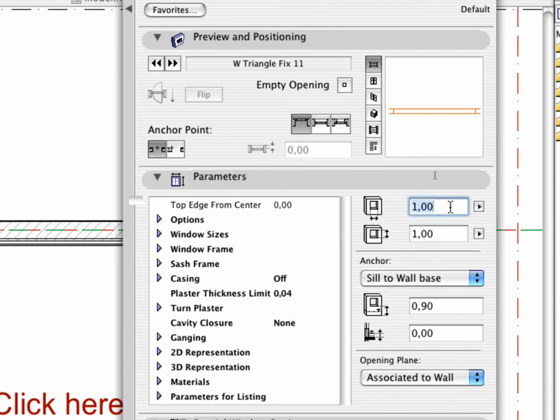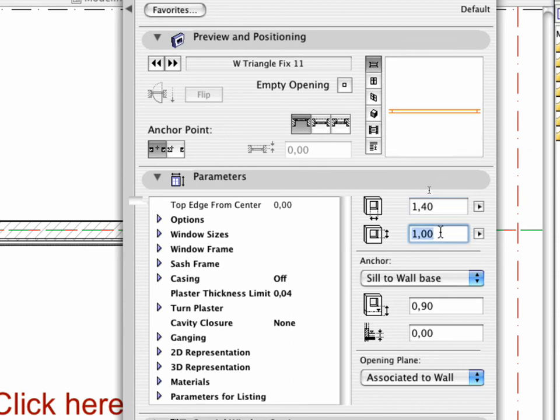Open the Parameters tab page and set the width of the window to 1.40 and its height to 3.85 meters. Enter 0.30 for the value of the sill.